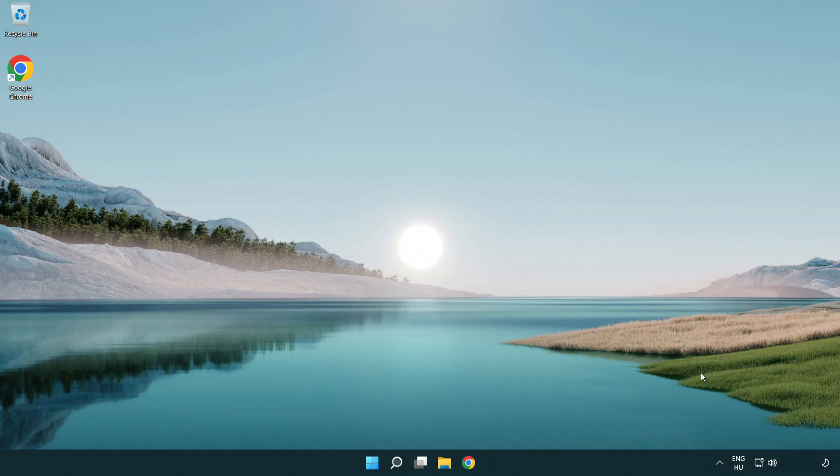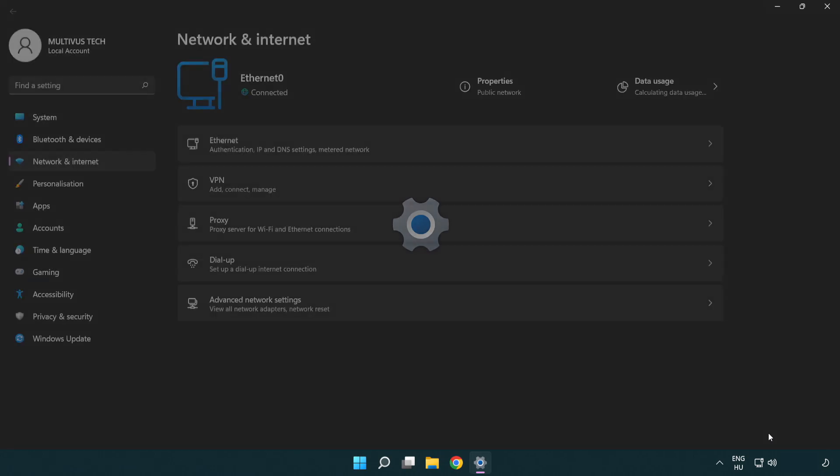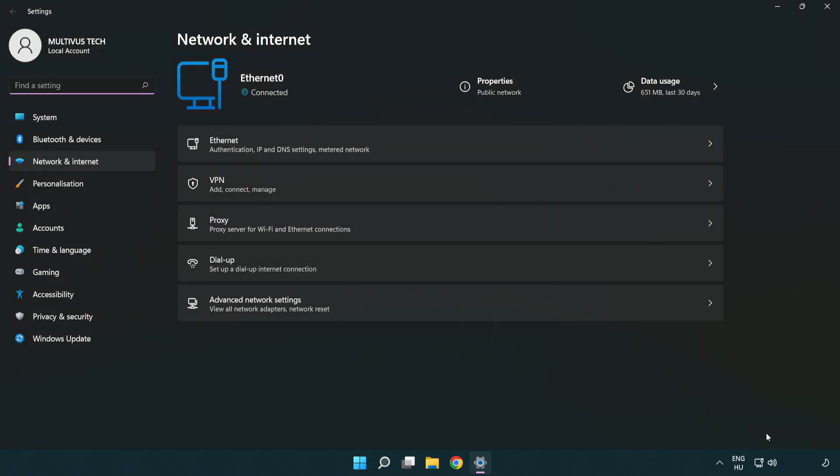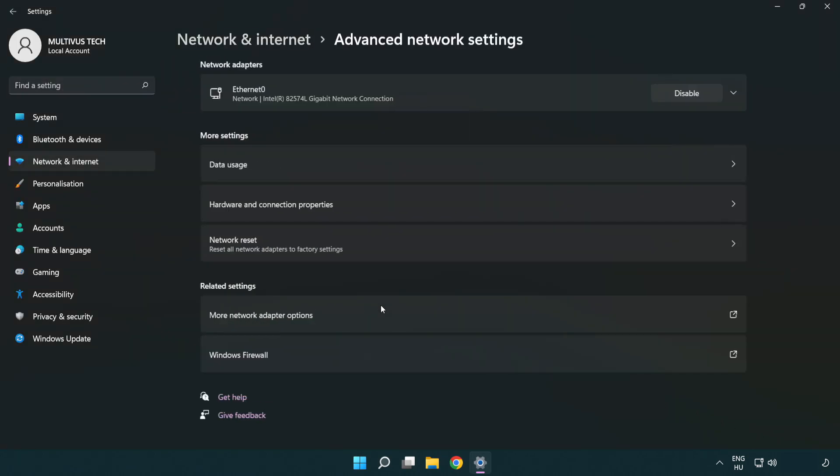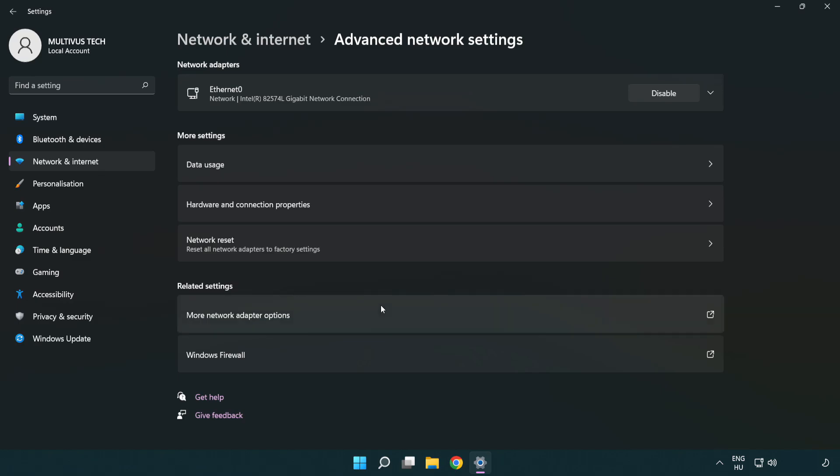If that didn't work, right-click Ethernet and open Network and Internet Settings. Click Advanced Network Settings. Click Network Reset.